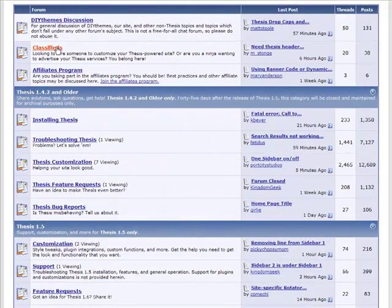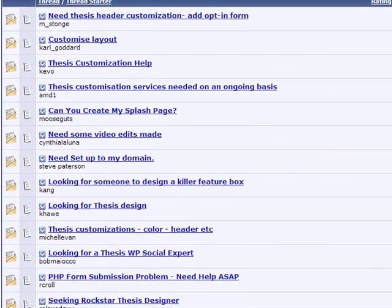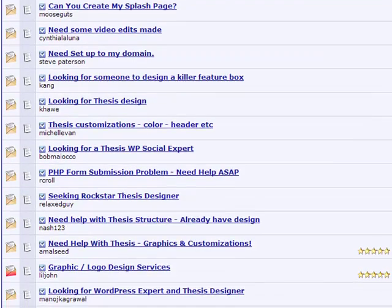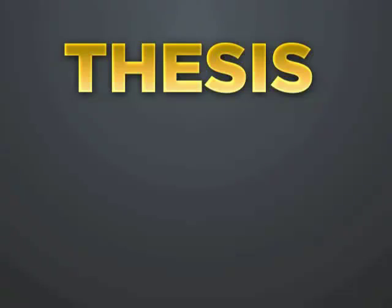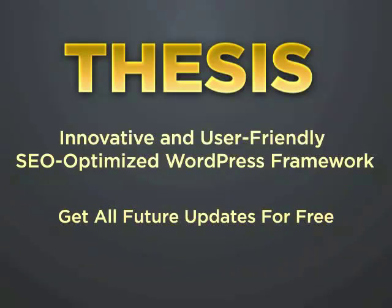And if you choose to go custom, like I did with CopyBlogger, you'll have access to qualified, Thesis-specific designers who can make your version of Thesis unique to you for reasonable prices. So now you know why Thesis is the most innovative and user-friendly SEO-optimized WordPress framework on the planet. And the Thesis team is busy making it even better all the time. Remember, you get all future updates of Thesis for free.